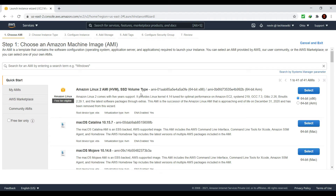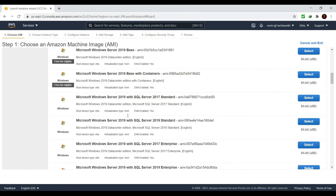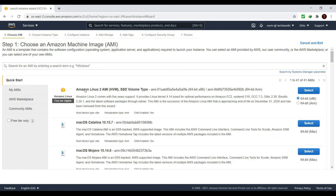To launch an instance, the first thing you need to choose is the Amazon Machine Image. AWS provides a list of distributions to choose from, including macOS, Windows, Android, Linux, and more. You need to choose an image based on your application's dependency — whether it depends on a Linux version or a Windows version. For this example I am choosing the Linux 2 AMI, which is free tier eligible.